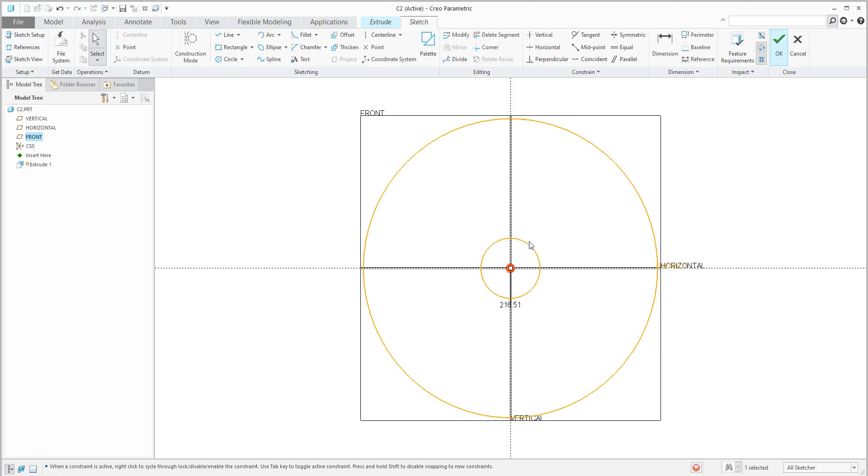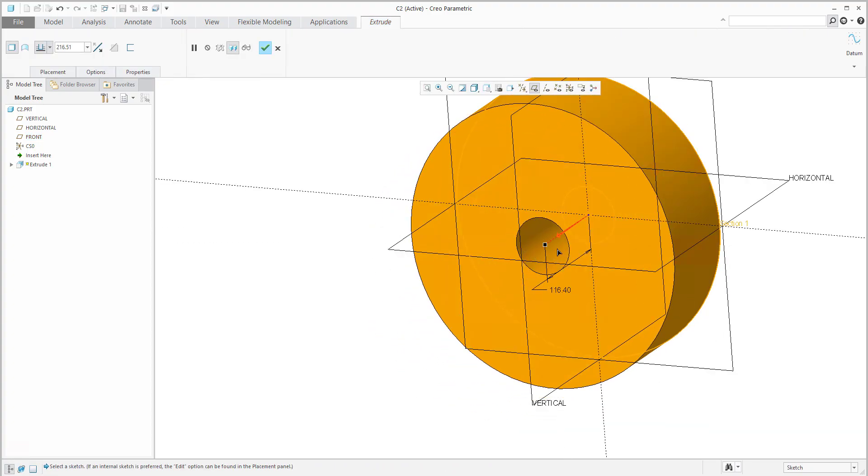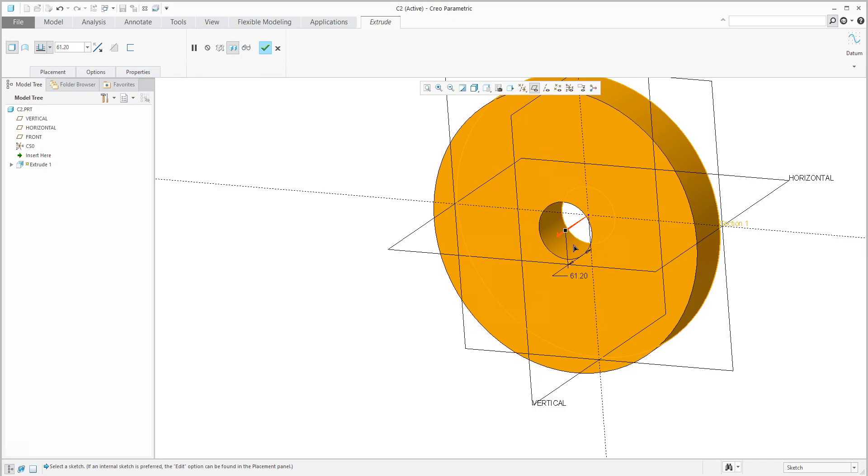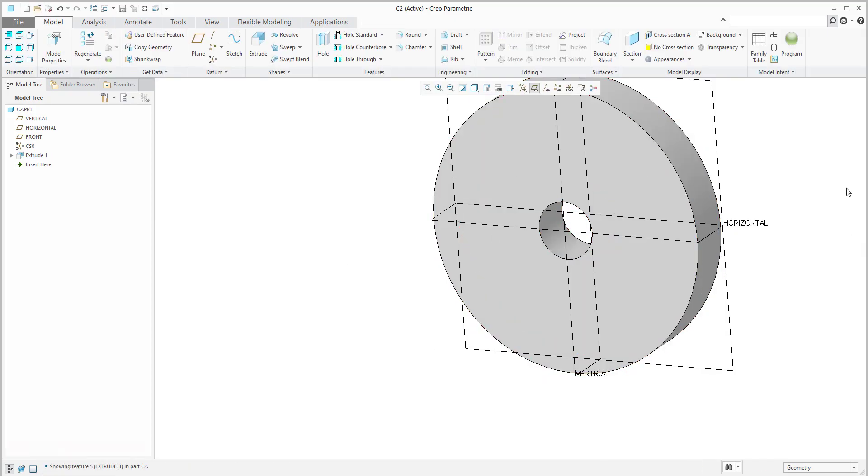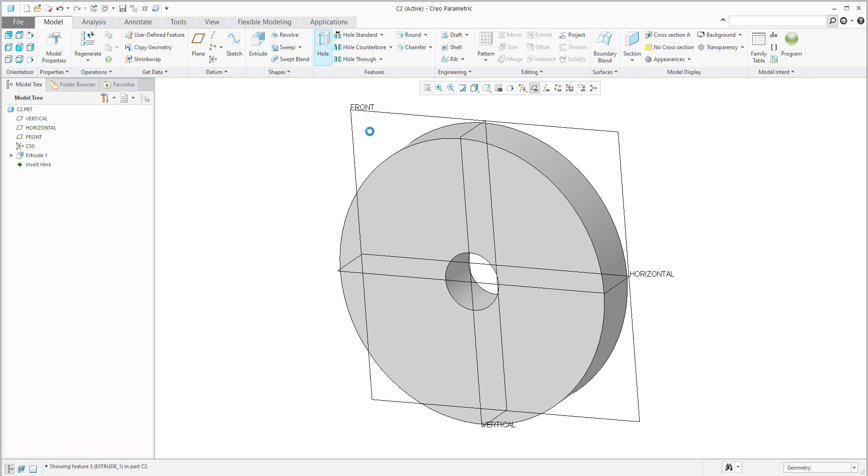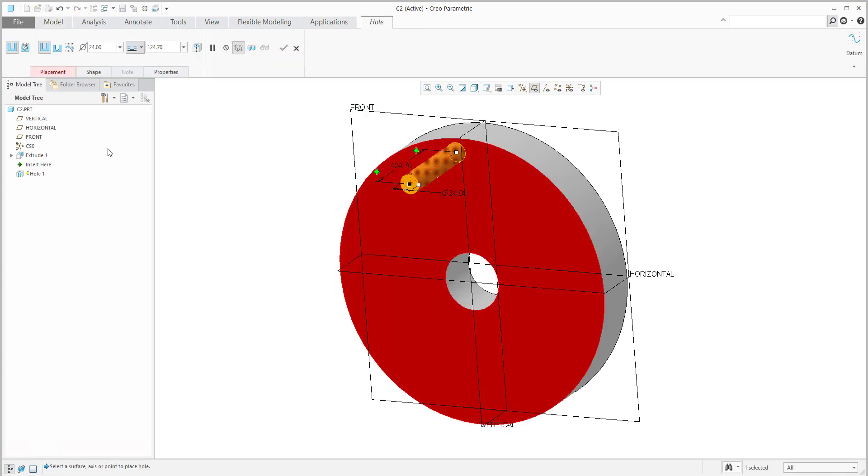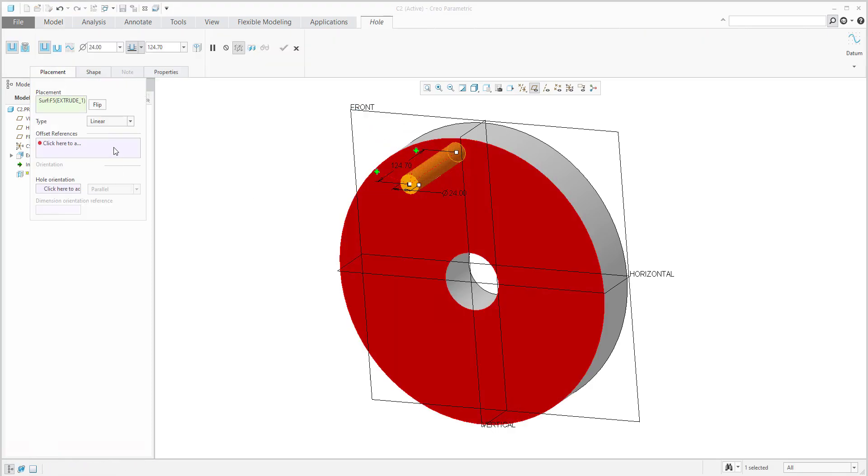We will specify the depth something like this. You can finalize the shape. I'd like to focus on the hole. If I create a hole, you can specify the hole as linear or as diameter.